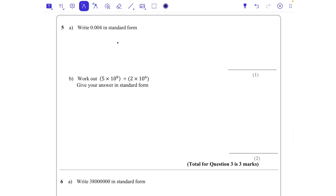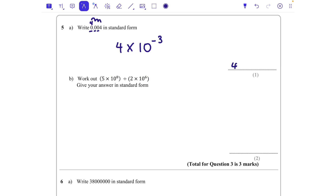Question five: write 0.004 in standard form. We've just got 4 as our digit, and we're going to times that by 10 to the power of something. The 4 is in this column, so it's moved over three times, and we've got three zeros — which always happens with negative powers. That's going to be 4 times 10 to the power of minus 3.